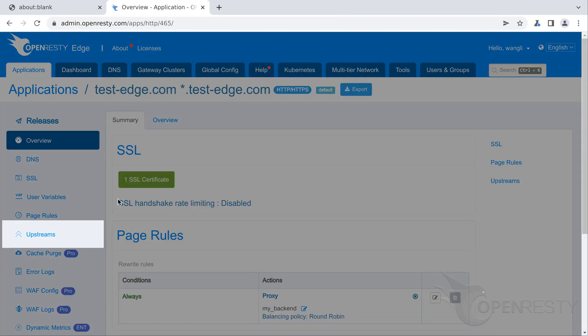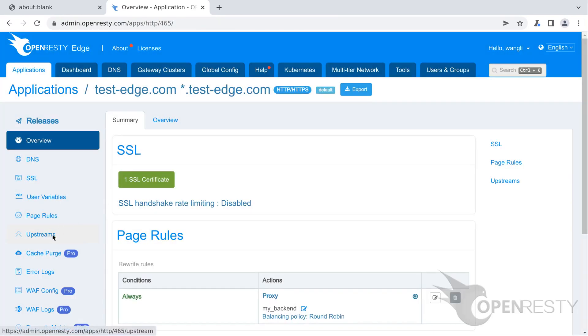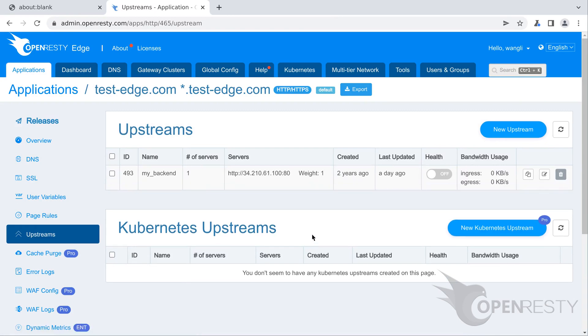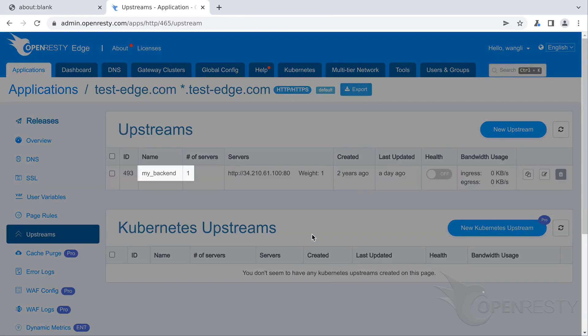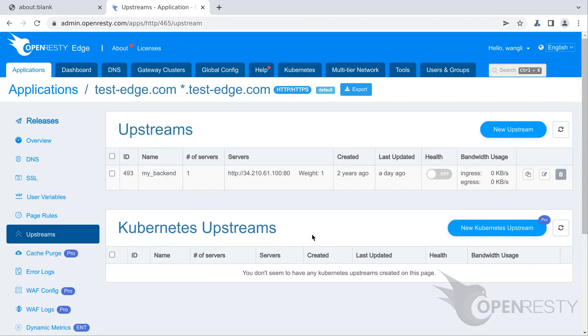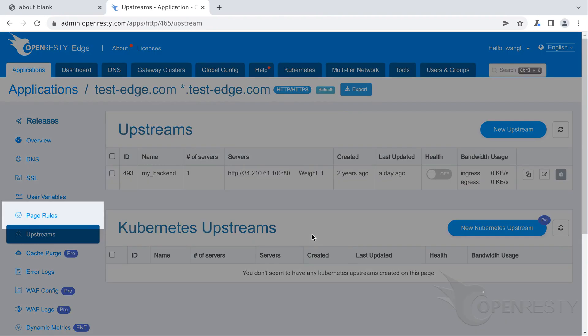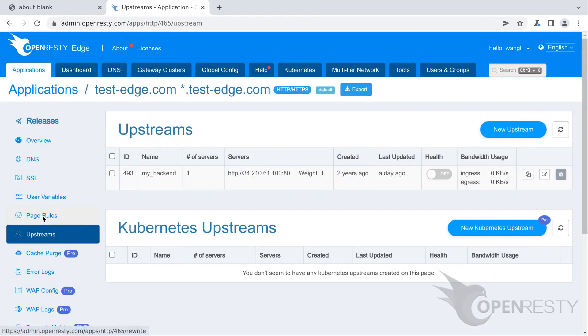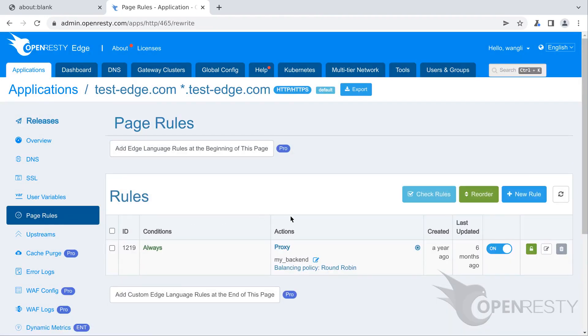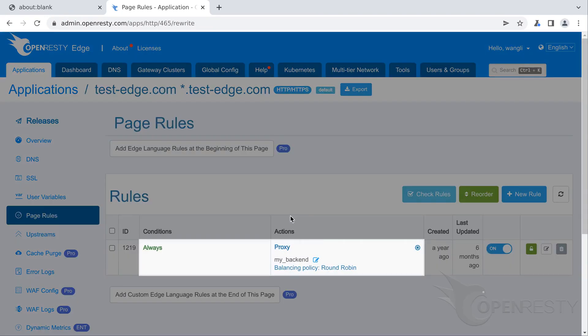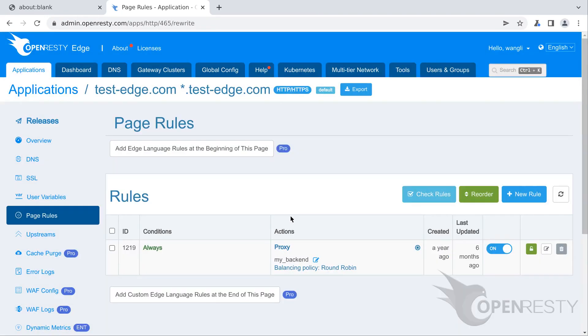We already have an upstream defined in our earlier tutorial. This MyBackendUpstream has a backend server defined already. Note the IP address of the backend server ends with .100. We will use this IP address later. We also have a page rule already defined. This page rule sets up a reverse proxy to the upstream we just saw.